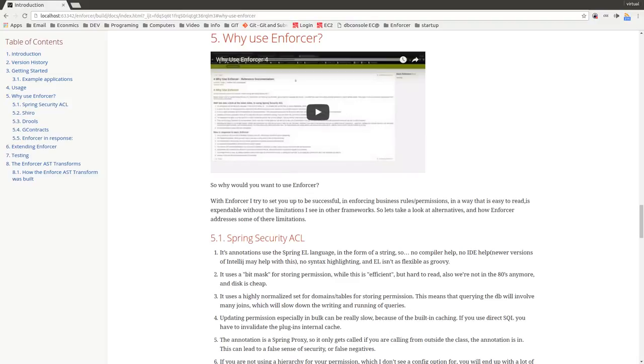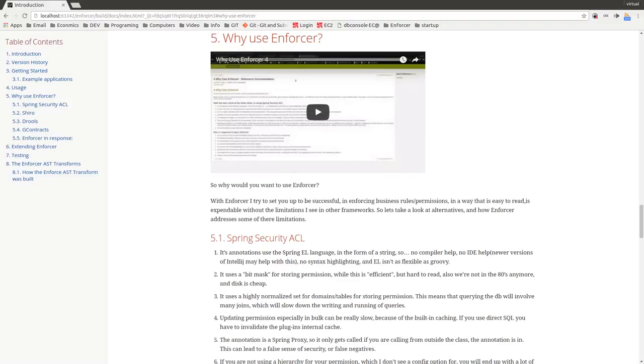In order to actually figure out what permissions someone had on an object using this and the bit mask would be like about a page long of a query that we had stored in the wiki at one particular company I worked at, just to figure out what permissions someone had on an object. Whereas with the way I set it up in Enforcer, it's very much denormalized, so that there's pretty much just one entry for the permission per user. So the query becomes very simple, pretty much like one liner or so.